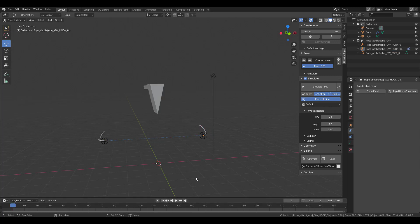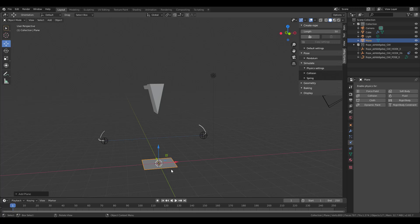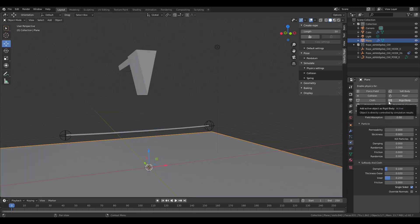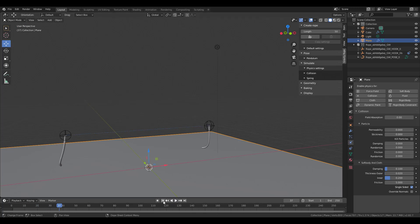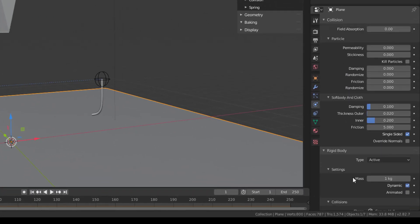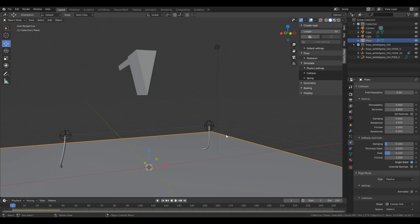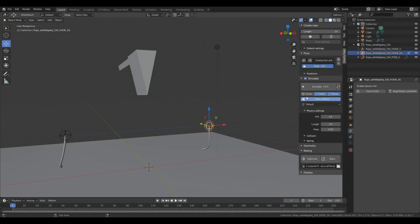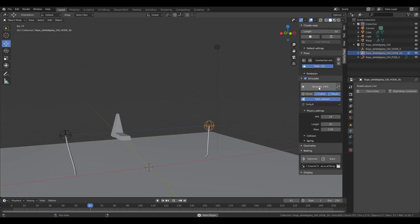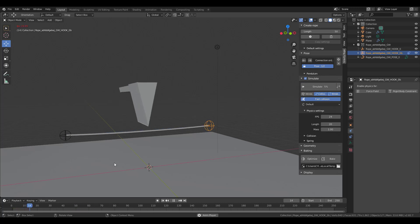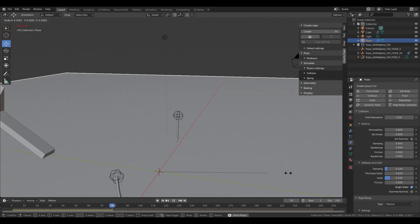You can also add a simple plane on top as a collision object. To make the rope stop at the plane, apply Rigidbody to the plane but set it as Passive rather than Active. When you simulate, the object will interact with the plane accordingly.